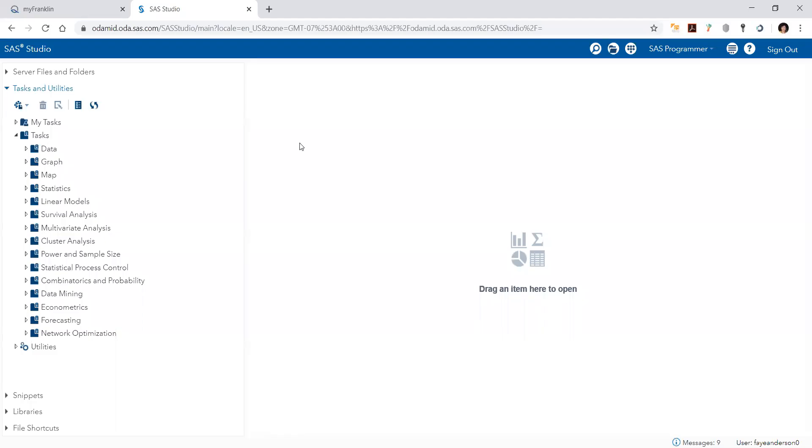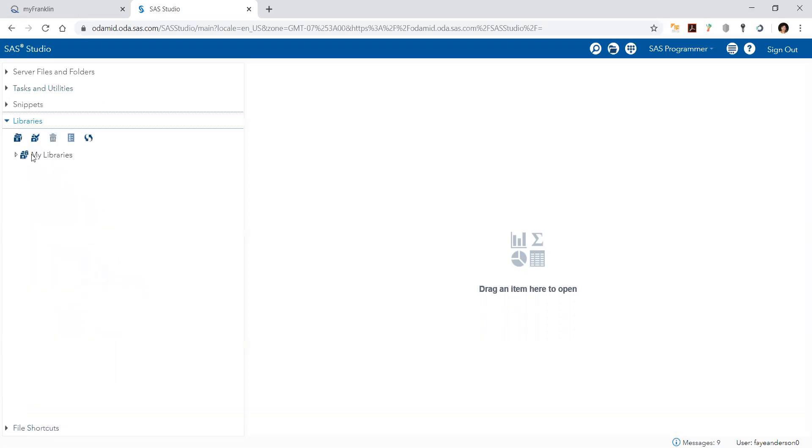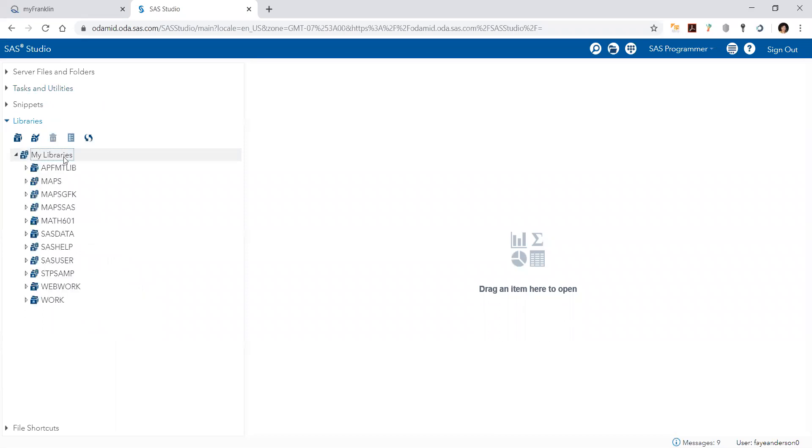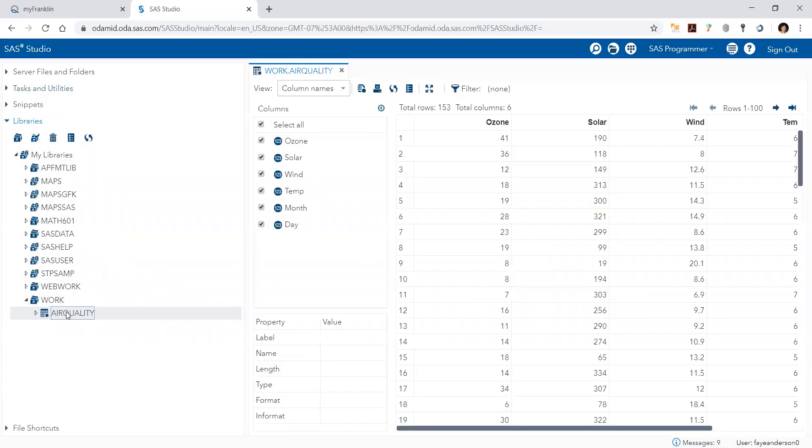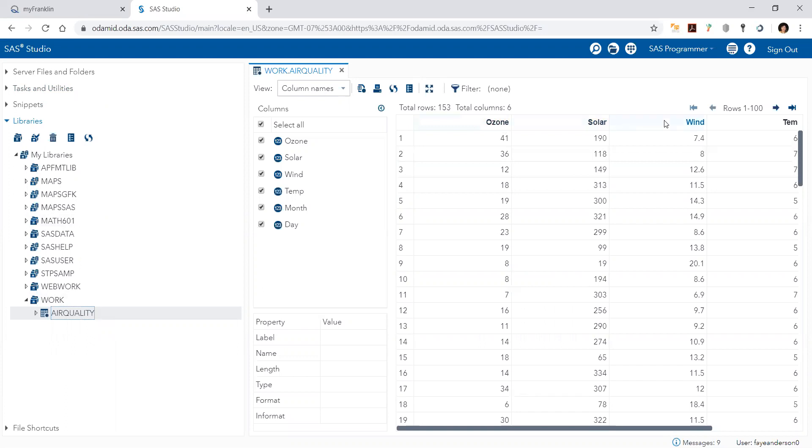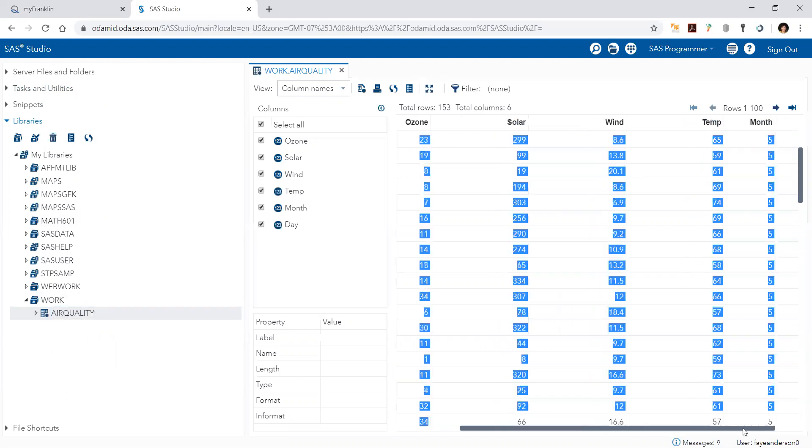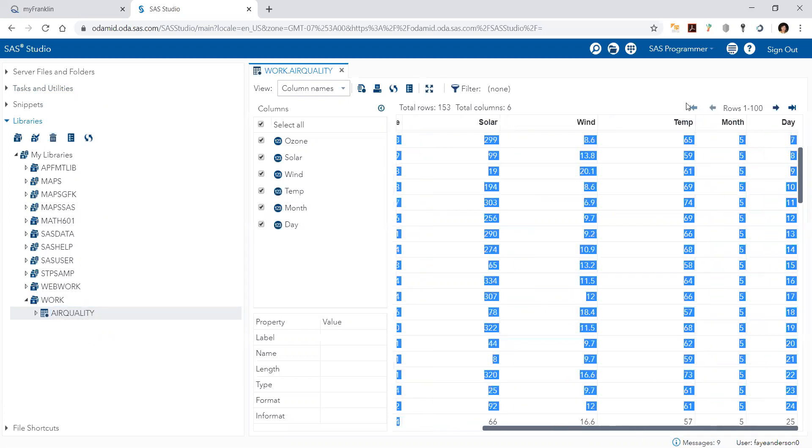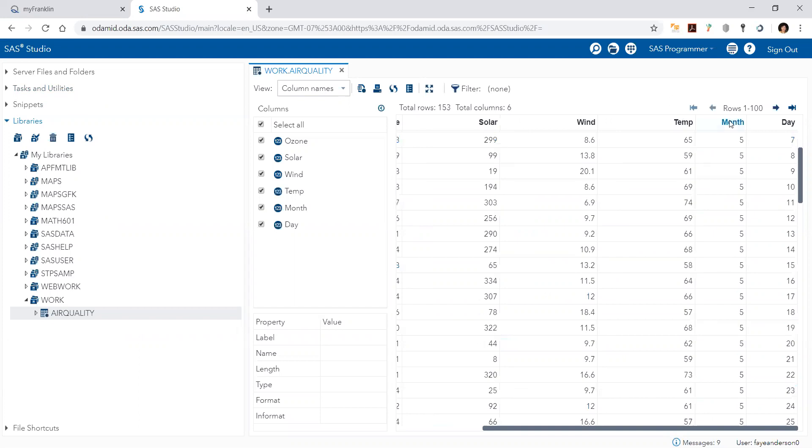Hello, so today we're going to explore how to do exploratory data analysis. We have a file called air quality. I imported it from Excel. Air quality represents ozone, solar energy, wind, and temperature measurements for five summer months.